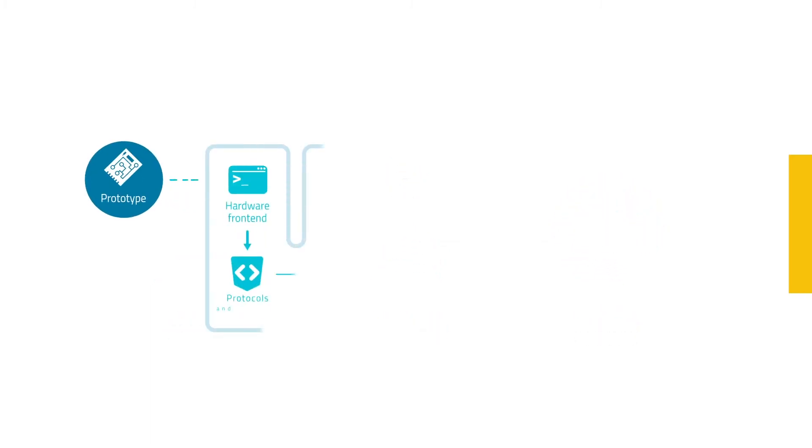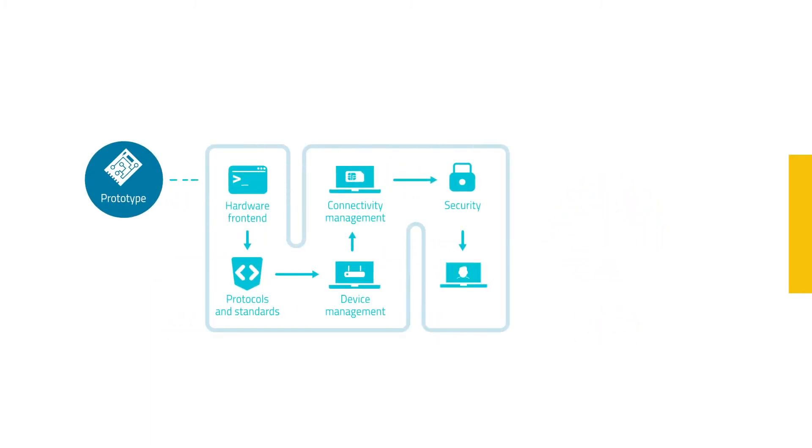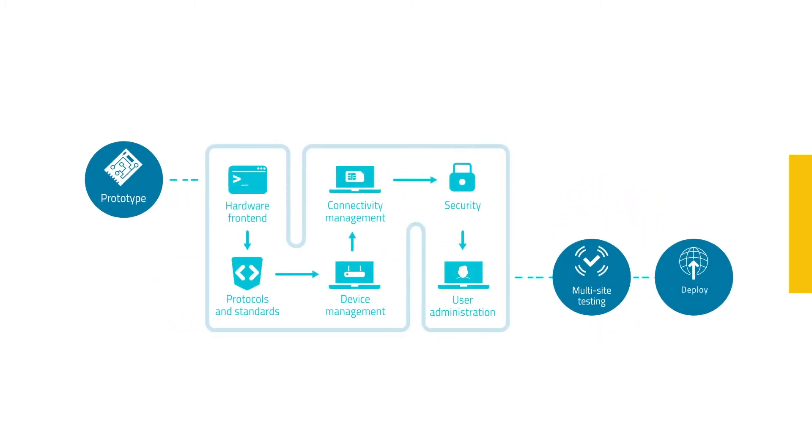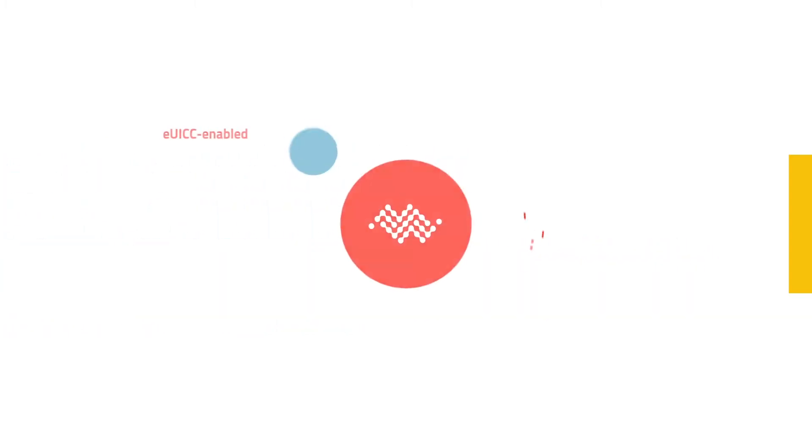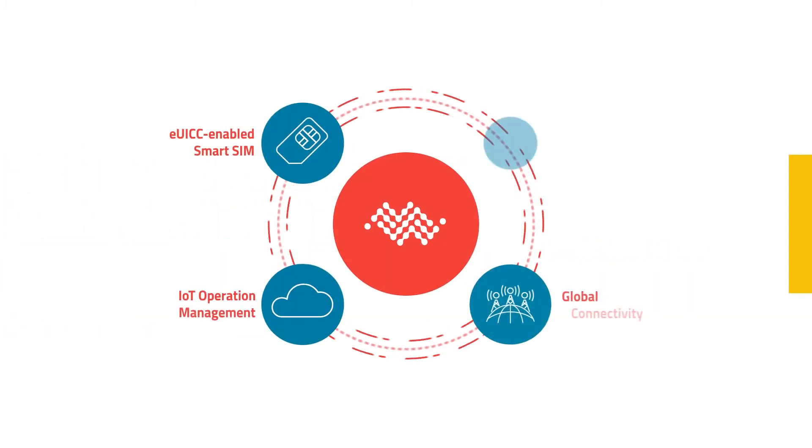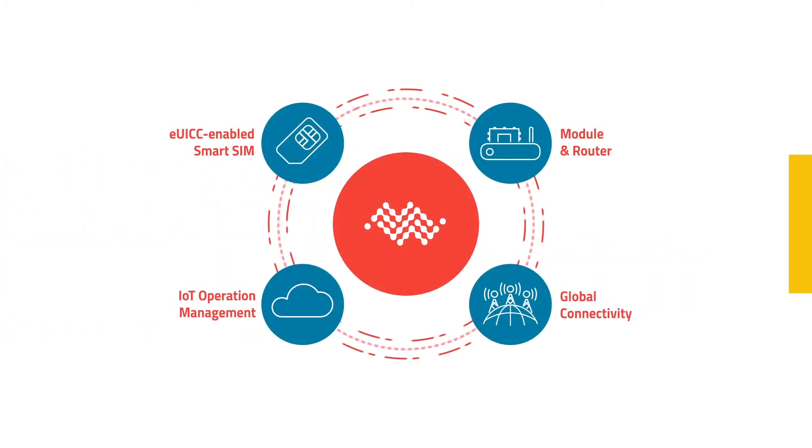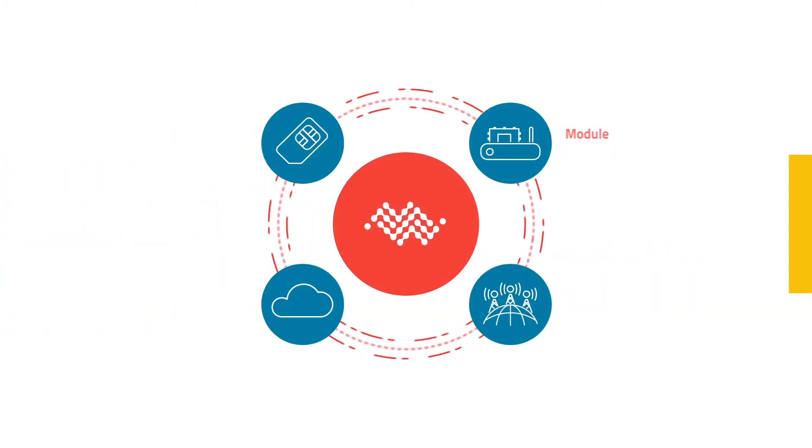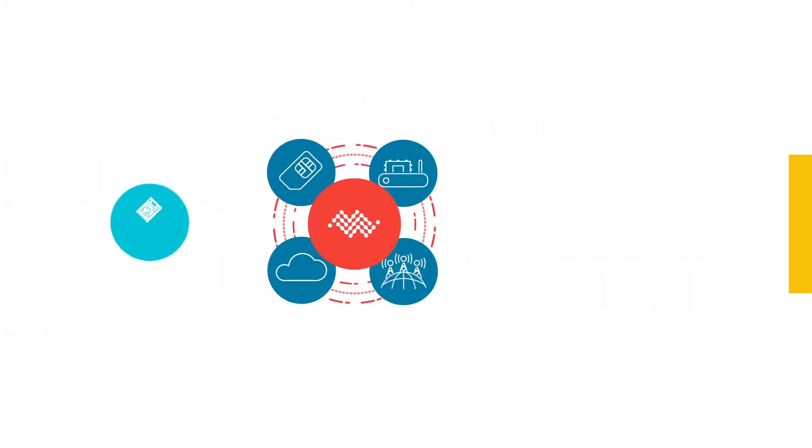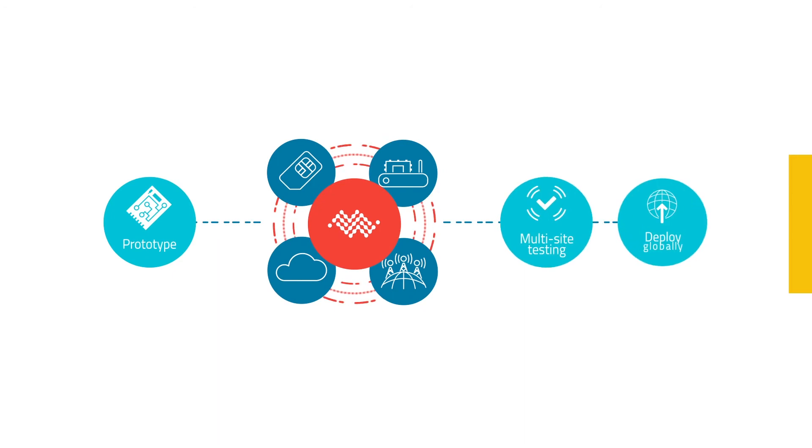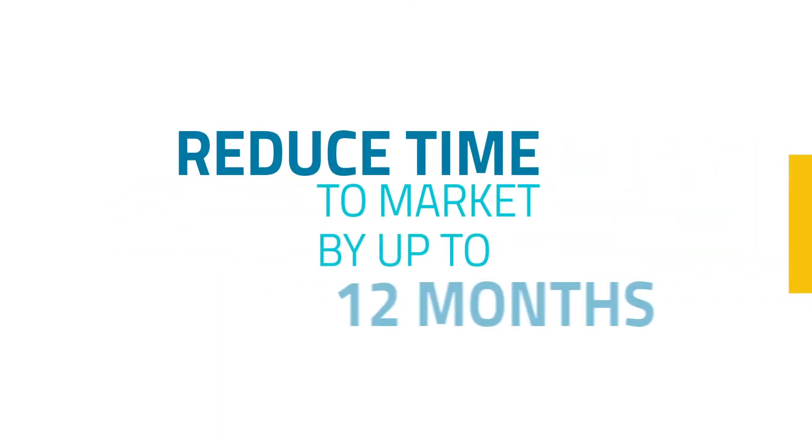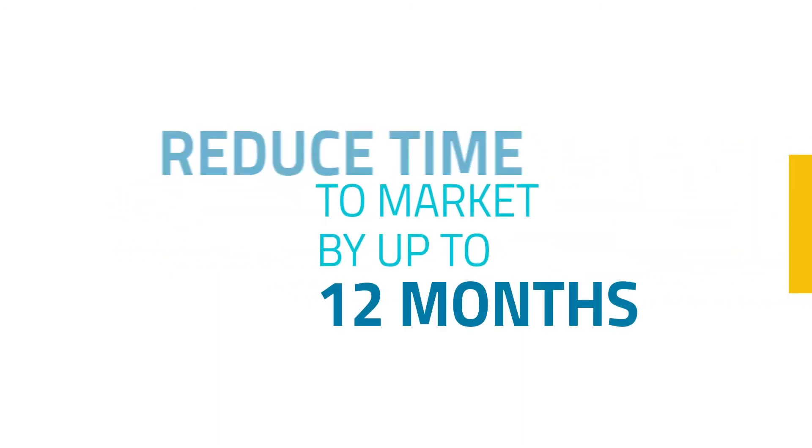No more complicated front-end integration or security developments. Sierra Wireless has integrated and tested them for you. Now you can focus on developing your core business and reduce time to market by up to 12 months.